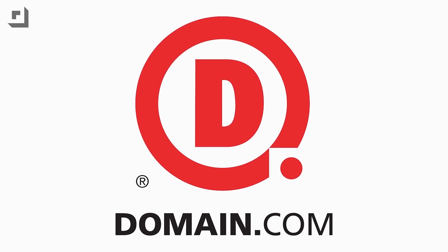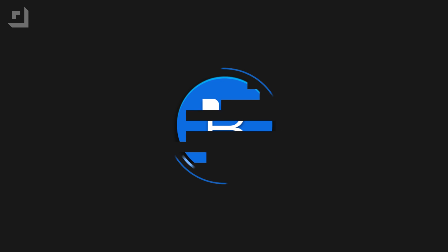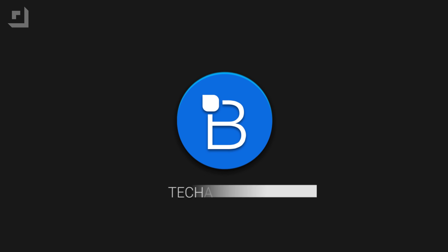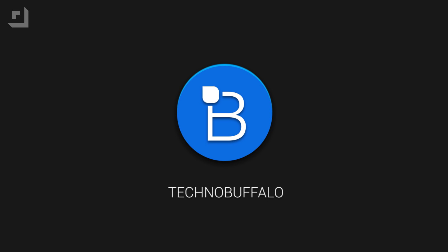This episode of TechnoBuffalo is brought to you by Domain.com. Hey, what's going on guys? I'm Mark Linsangen from TechnoBuffalo and Google I.O. has come and gone.